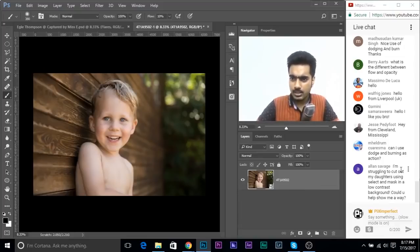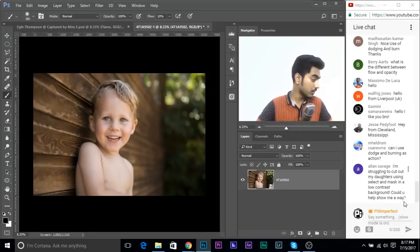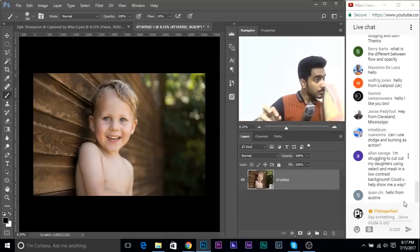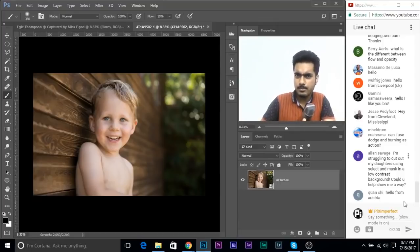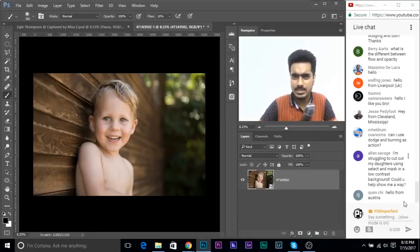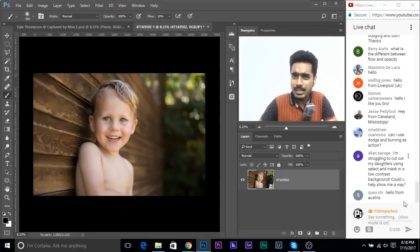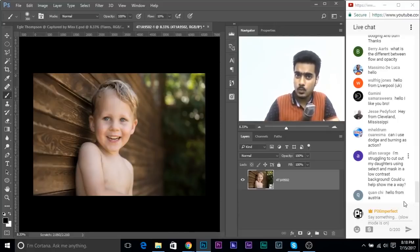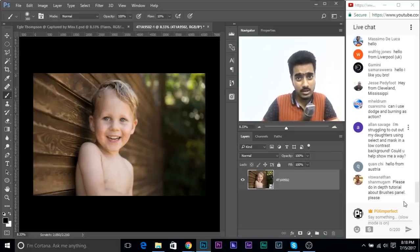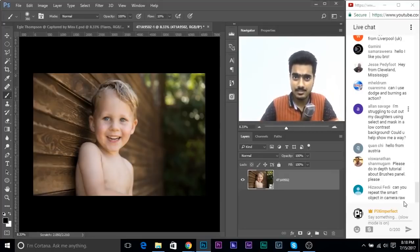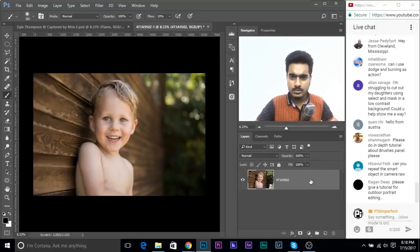On selecting subjects from low-contrast backgrounds: it totally depends on the image. If the color of the hair is different from the background, use Select > Color Range. If the color is similar there's nothing you can do. If brightness is different that works too - but something has to be different. If nothing is different, you'll have to sacrifice some hairs. There has to be some contrast, whether in light or color, to achieve a perfect selection.